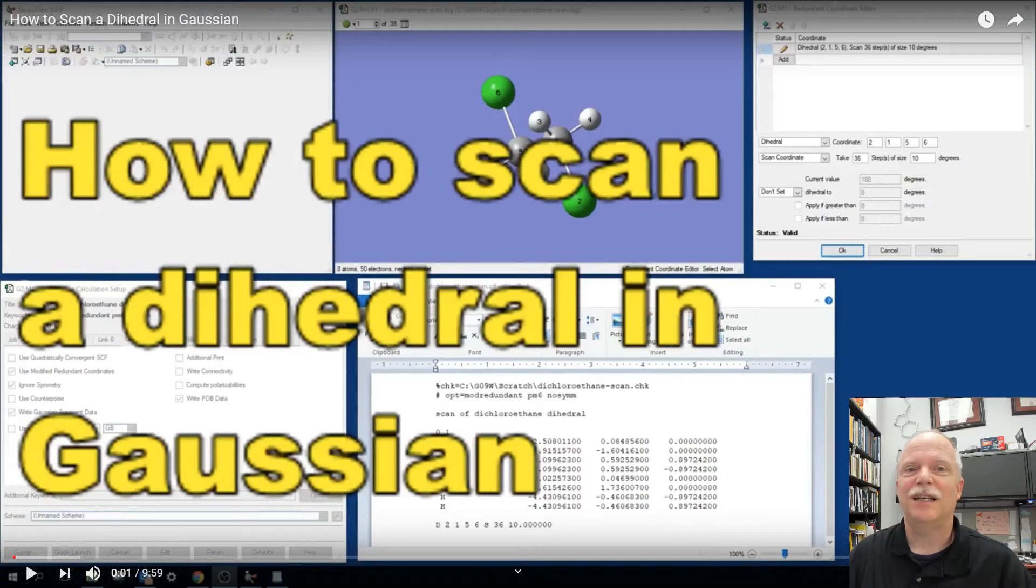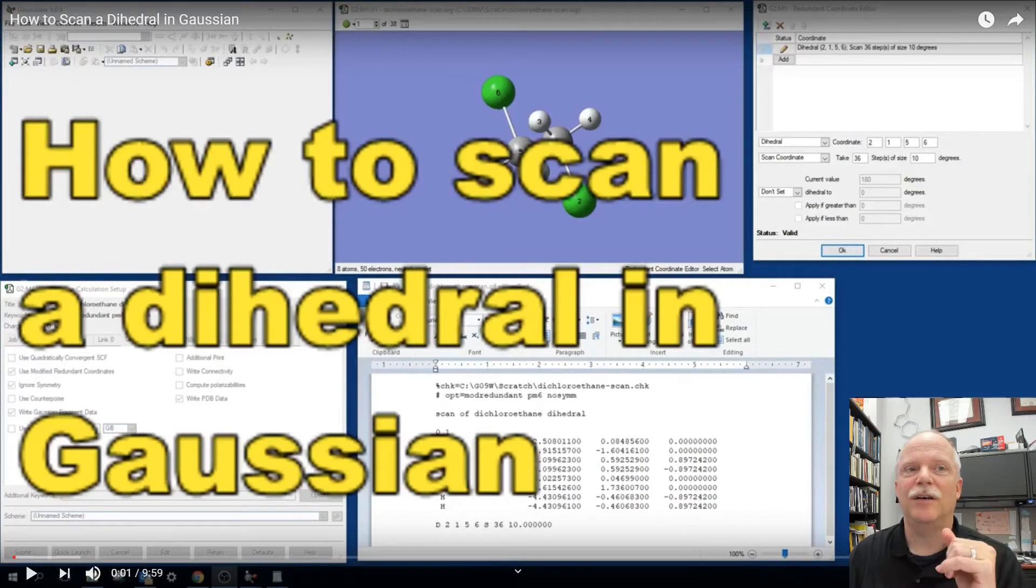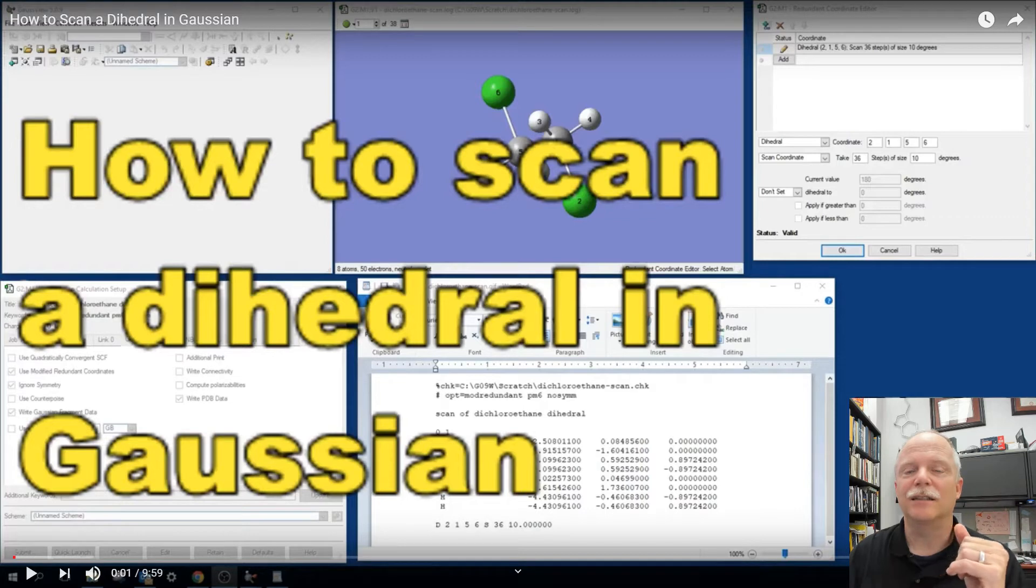Hey P Gamers, this is DW and I'm just going to talk to you through this video on how to scan a dihedral in Gaussian.